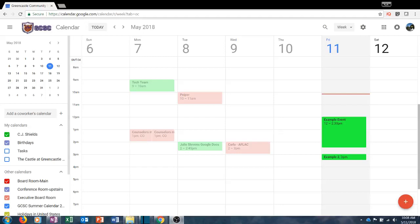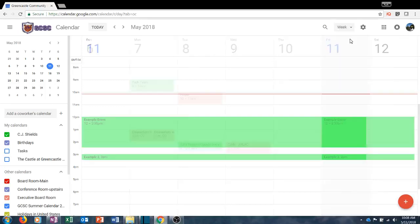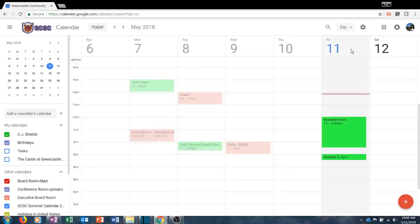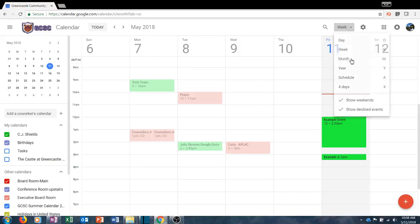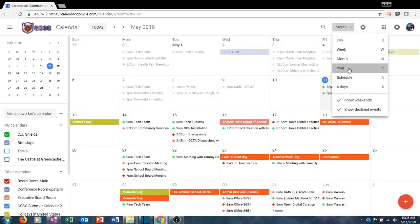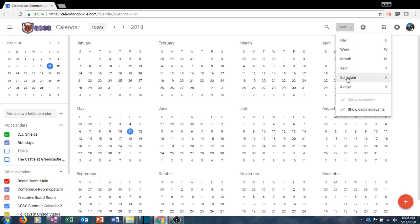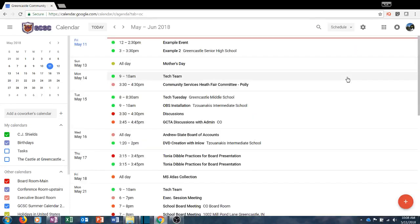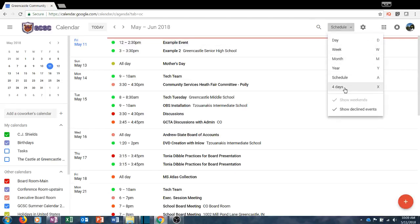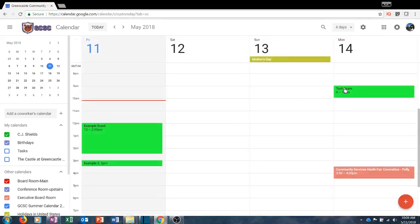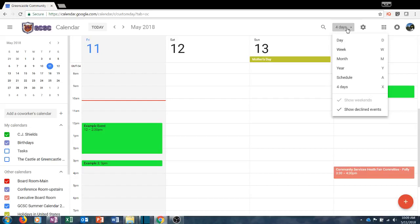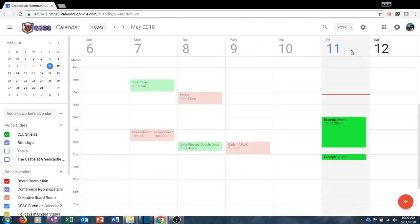Once you have accessed your calendar, there are a number of ways to view it. In the upper right-hand corner there is a drop-down where you can choose to view the calendar by day, week, month, year, or schedule — which shows only the days on which you have events listed. There is also a customizable view option, which in this case is four days. Later in the video I will show you how to customize that and how to set one of those as the default. I like the week view, but whichever view works for you is the one you should choose.